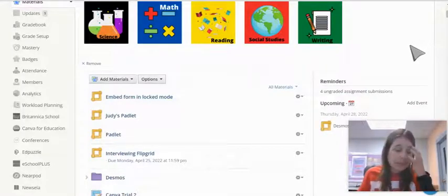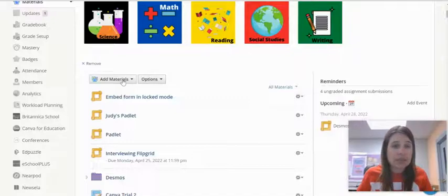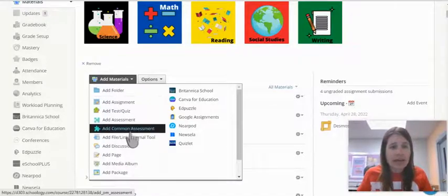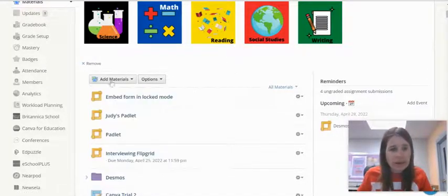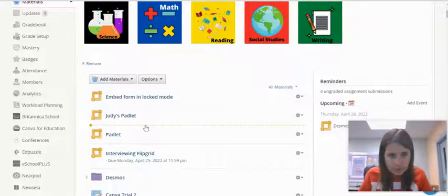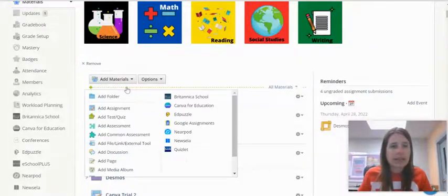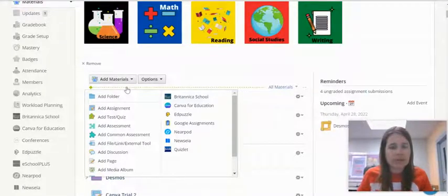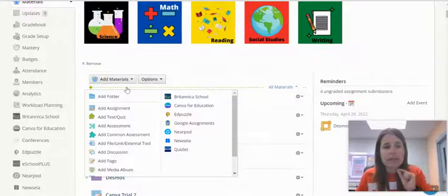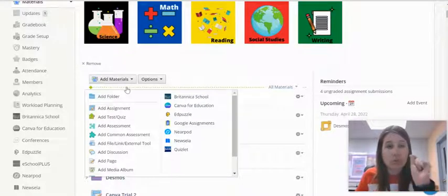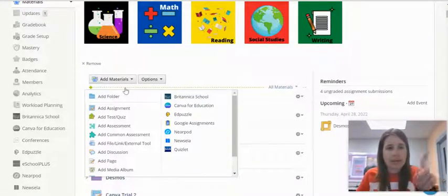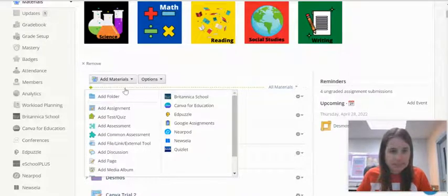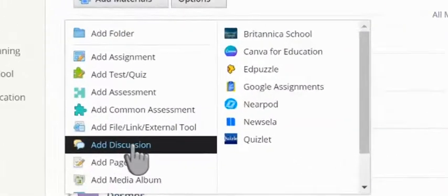If we come into Schoology, you can either go to Add Materials and add a discussion, or you can hover over any of these gray lines and you'll get the same Add Materials options. The benefit of doing it this way is that your discussion will go right where the line is instead of going Add Materials, which bumps it all the way to the bottom. We are going to add a discussion.